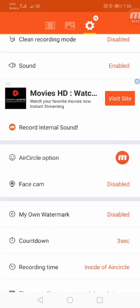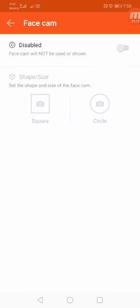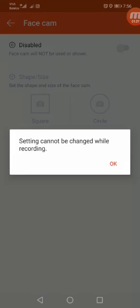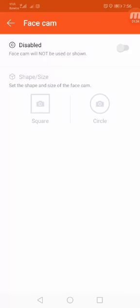Second option is face camera. If you want to show your picture with the video, then enable this face camera option. Now I will click this option. But since this video is being created right now, this option is not working.